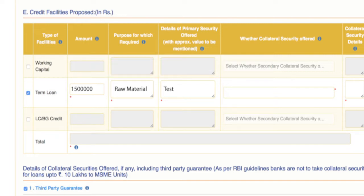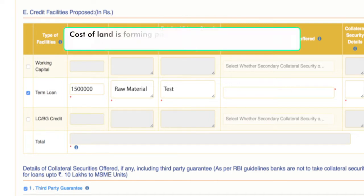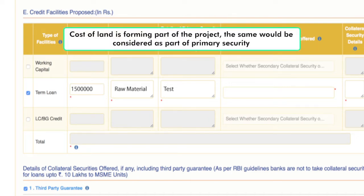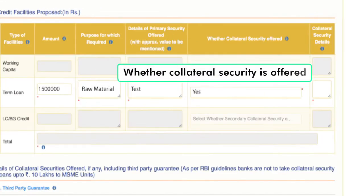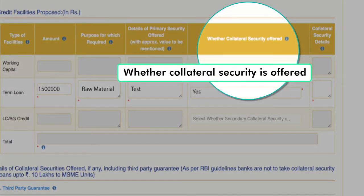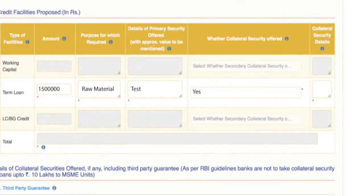In simple terms, primary security is the thing that is being financed. In case the cost of land is forming part of the project, the same would be considered as part of primary security. If the bank or lender feels that the primary security is not enough to cover the risk associated with the loan, it asks for an additional security called collateral security. It guarantees a borrower's performance on a debt obligation. The applicant has to select yes or no based on whether collateral is being offered.